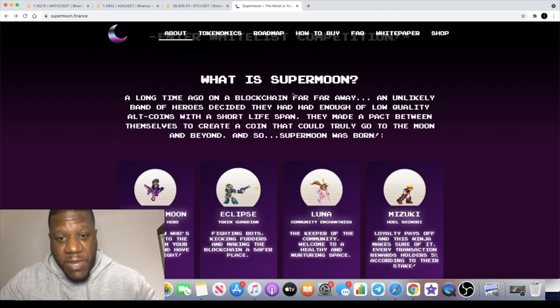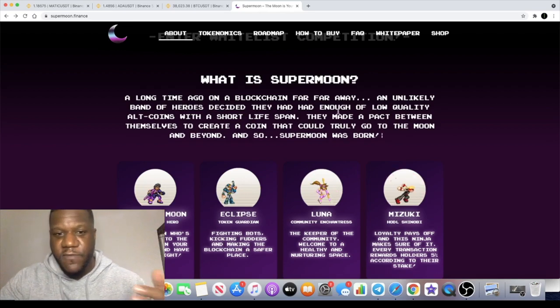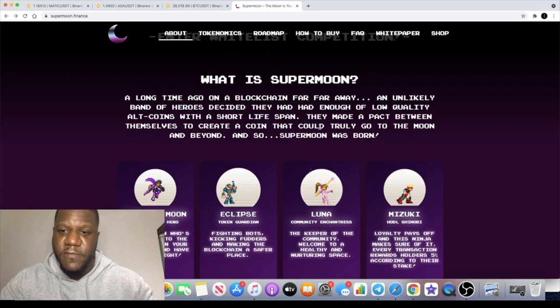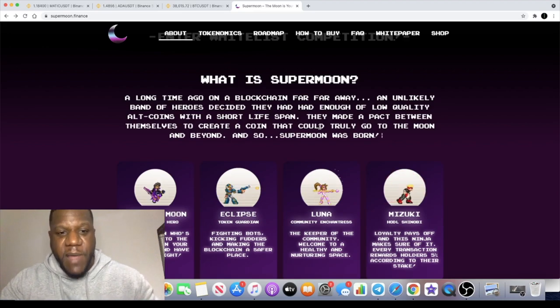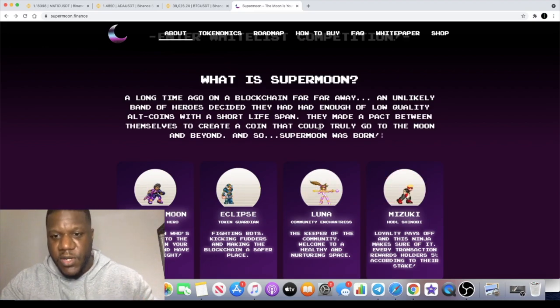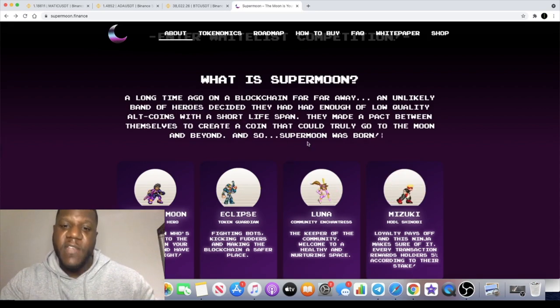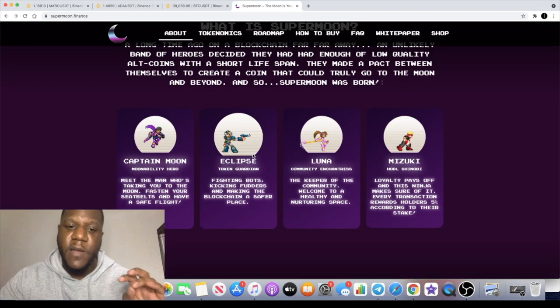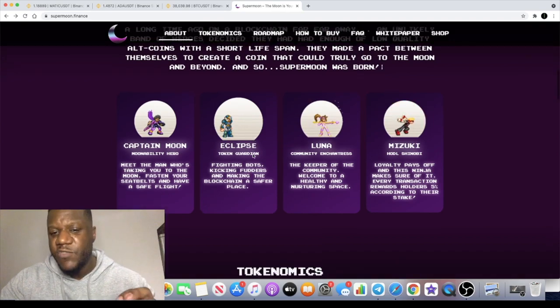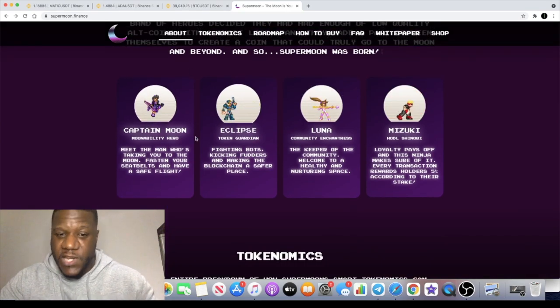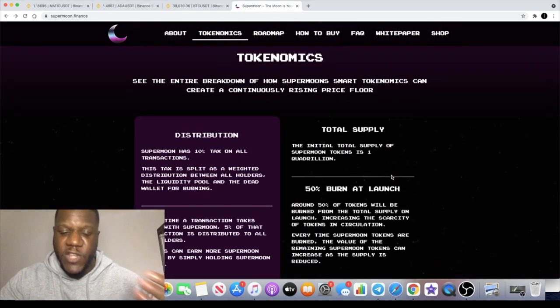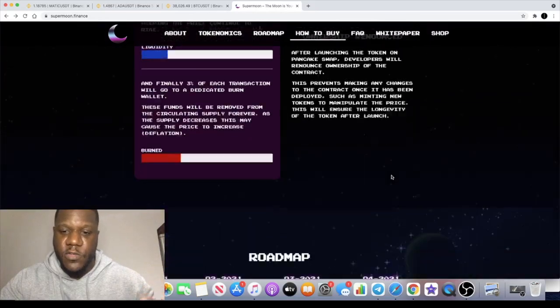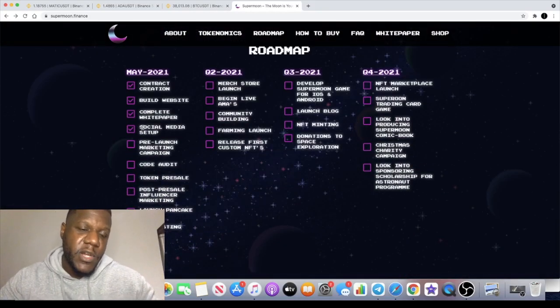Like I said, this is a meme coin. Supermoon's story: a long time ago on a blockchain far far away, an unlikely band of heroes decided they had enough of low quality oak coins with a short lifespan. They made a pact between themselves to create a coin that could truly go to the moon and beyond, so Supermoon was born. And you've got the characters here, and obviously I think that they're going to be making NFTs around these. They do have their little backstories and it will make sense that they had the NFTs surrounding those characters.